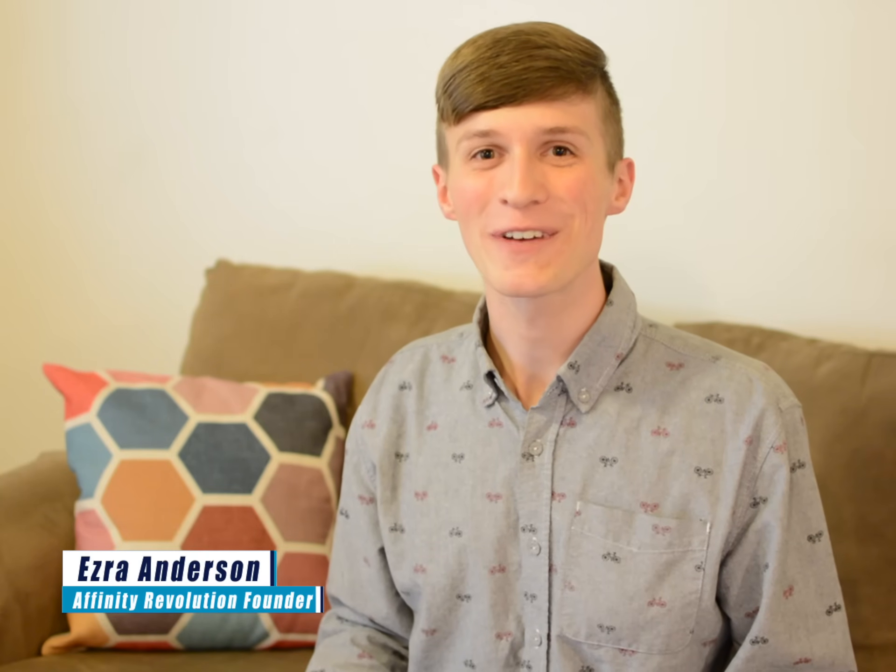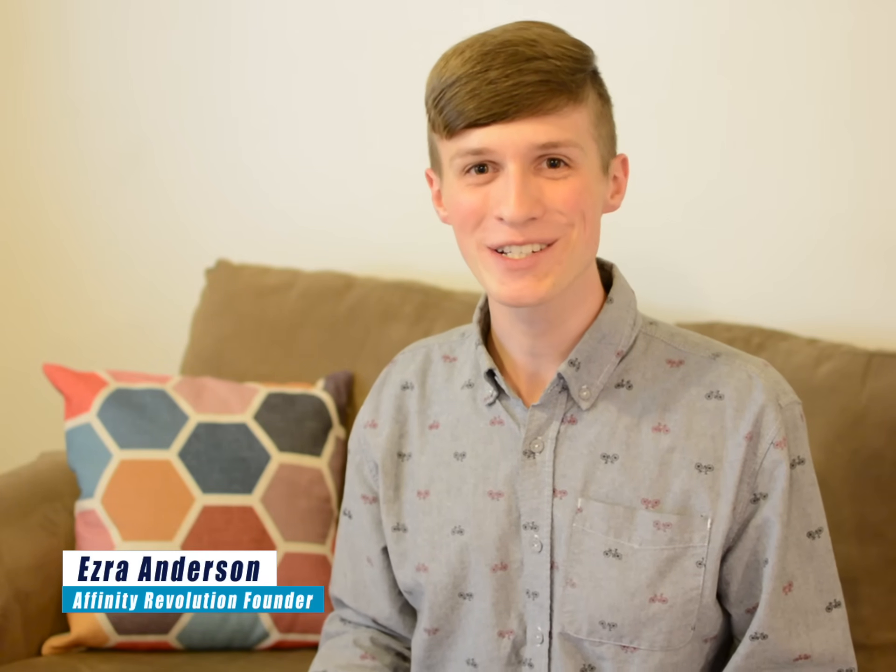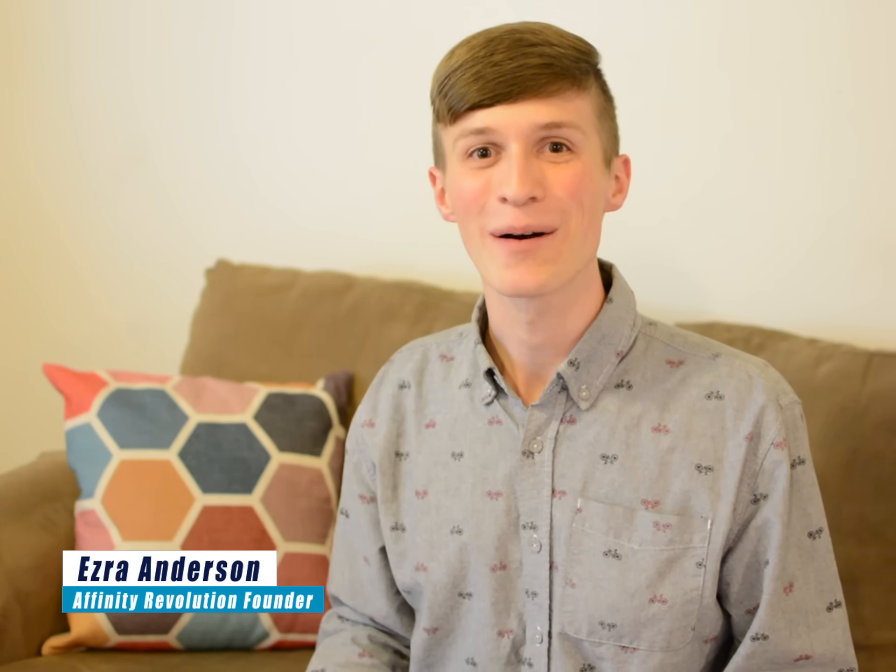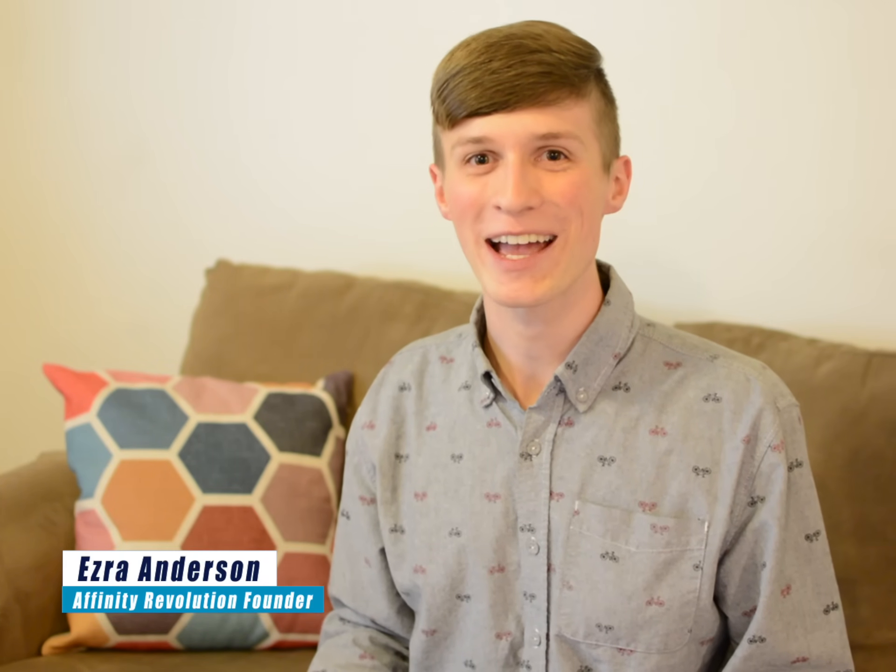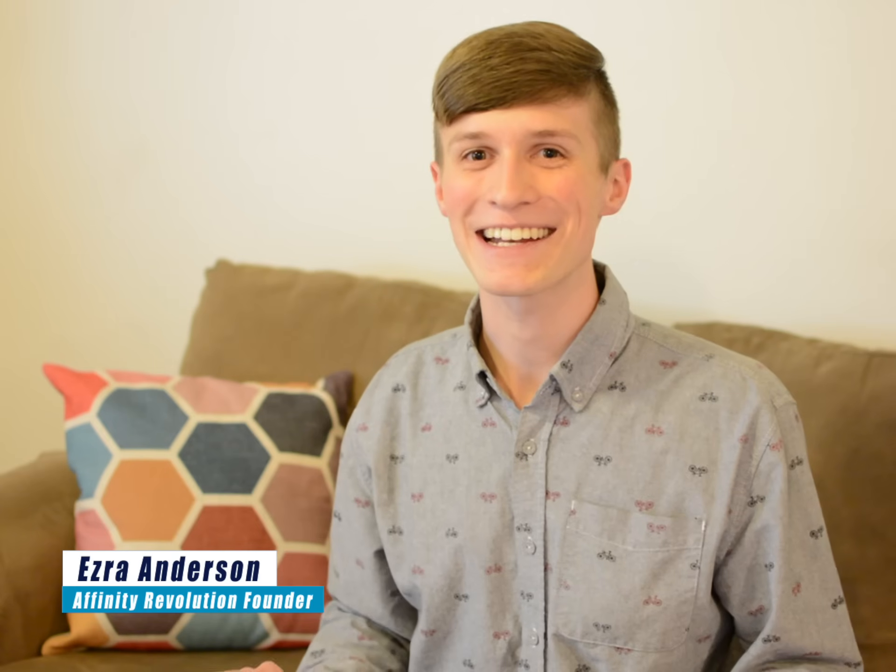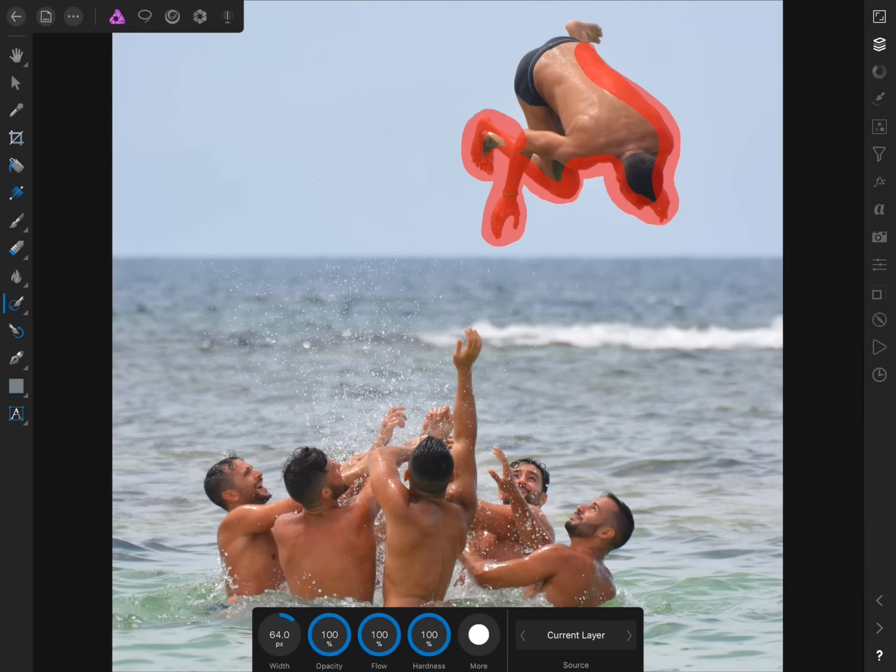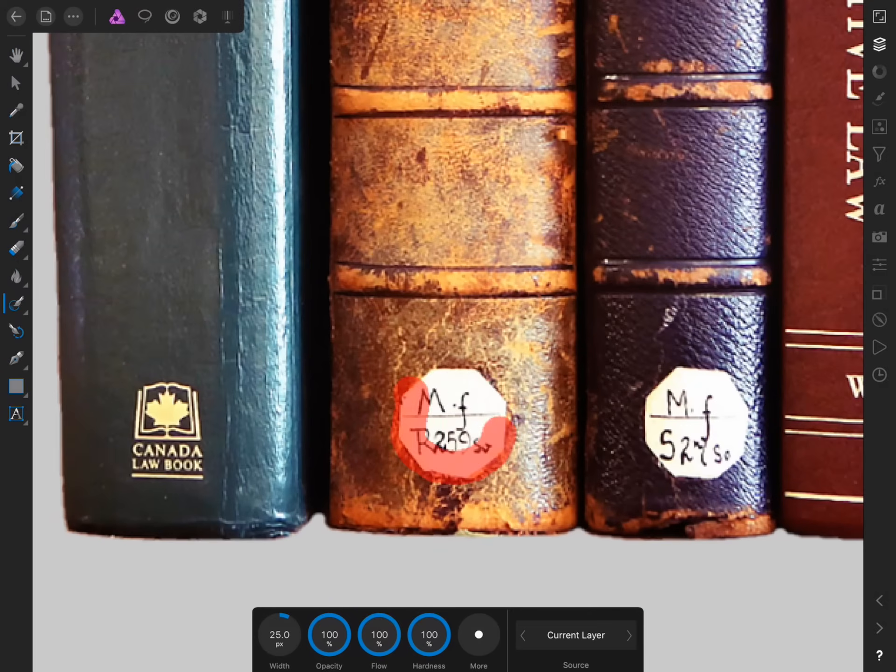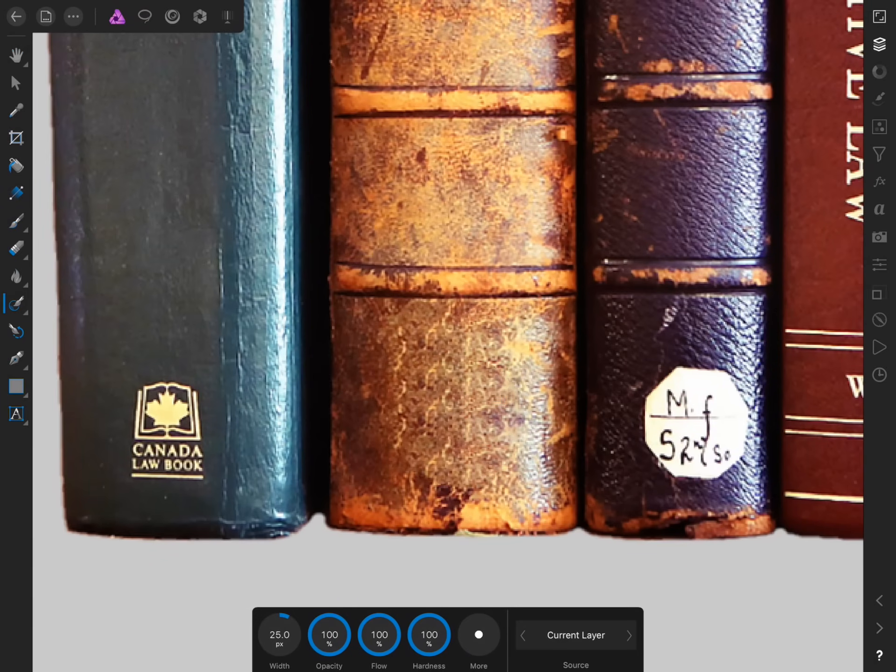Hello and welcome to an Affinity Revolution tutorial. My name is Ezra Anderson, and today we're going to master Affinity Photo's incredible in-painting brush. We'll start off by learning about the basics of this tool, and then we'll learn some more advanced tips and tricks.